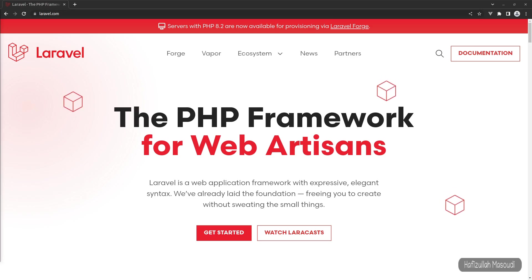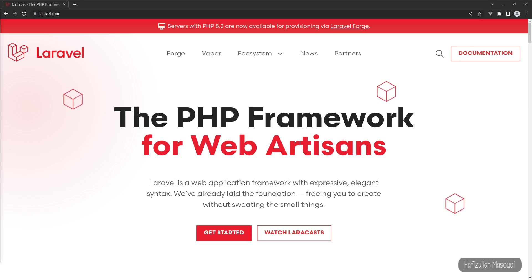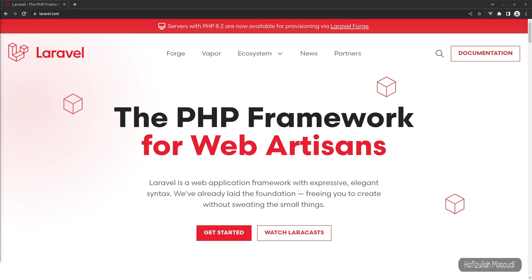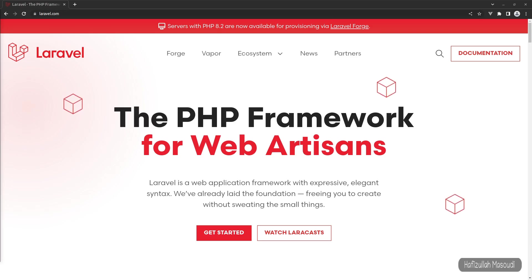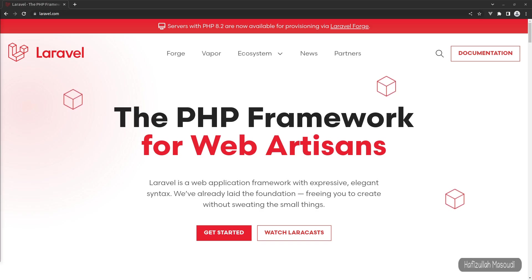First you will learn how to remove public from the URL, then how to use Vite version 3, and finally we will install Bootstrap 5 in our Laravel 9 and Vite application. So first of all, we need to download a fresh Laravel 9 project in our htdocs directory of the XAMPP local server.